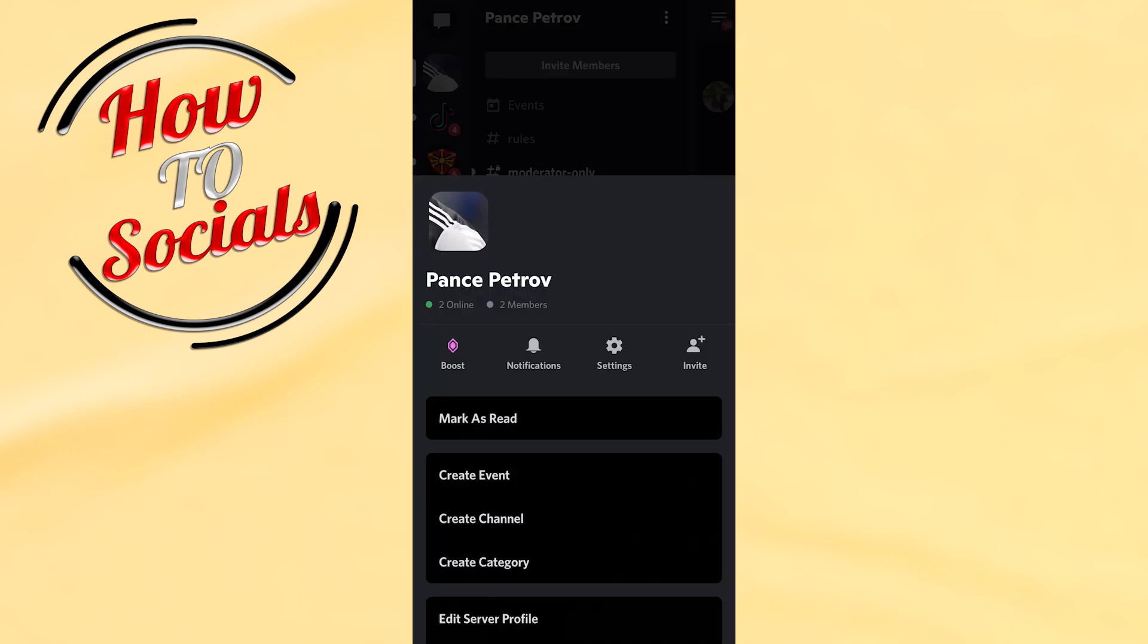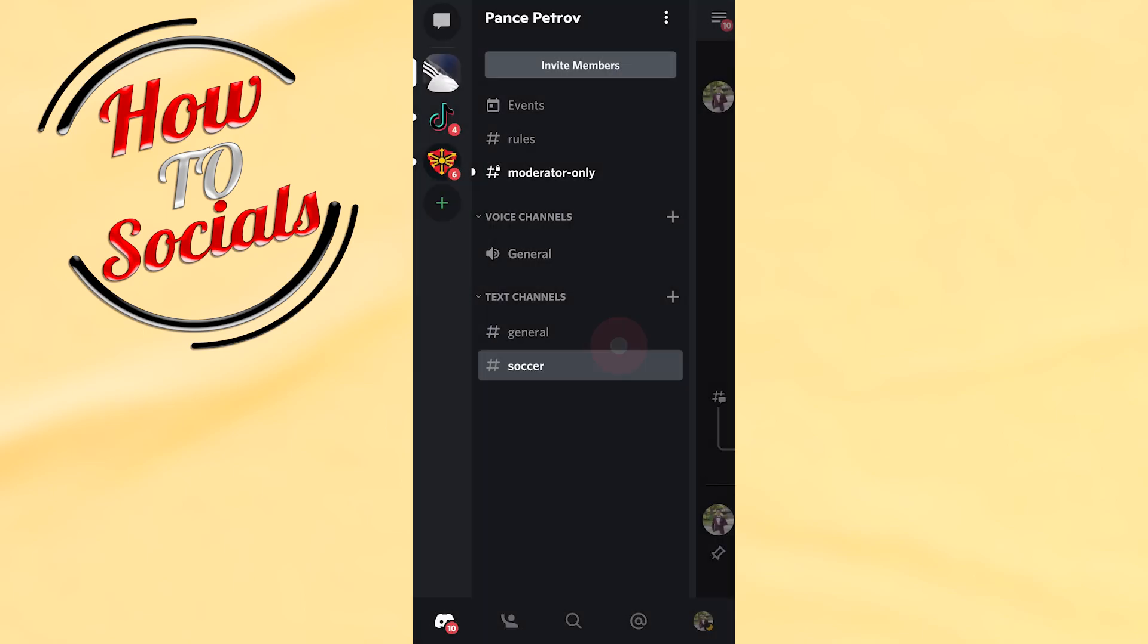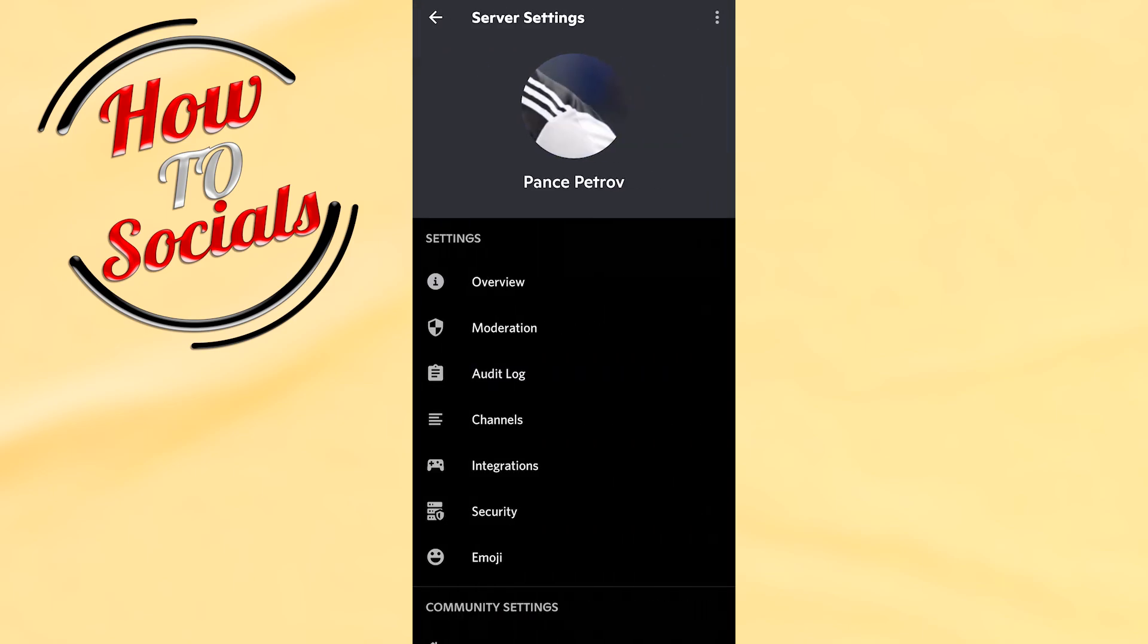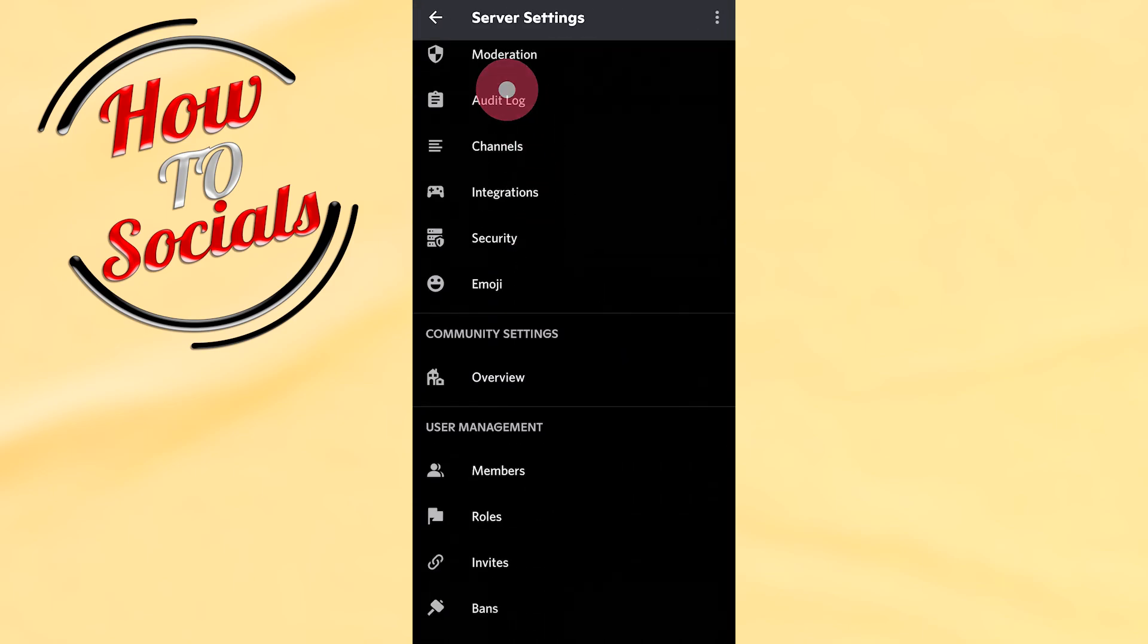Right after that, just select the third selection which says settings. Then scroll down and go to user management and choose the last selection, bans.